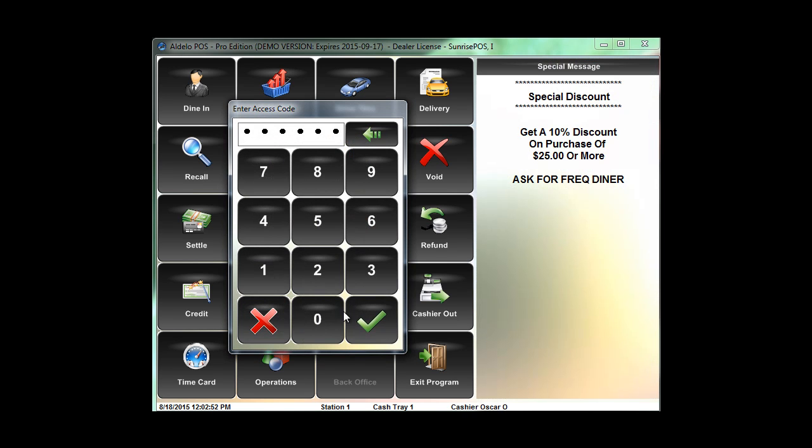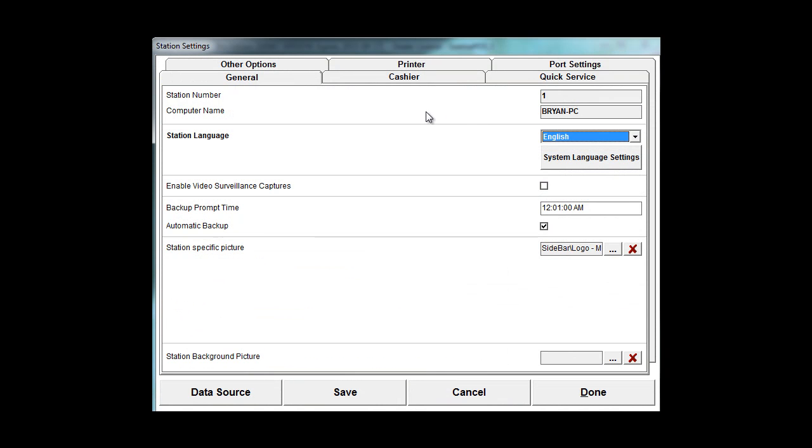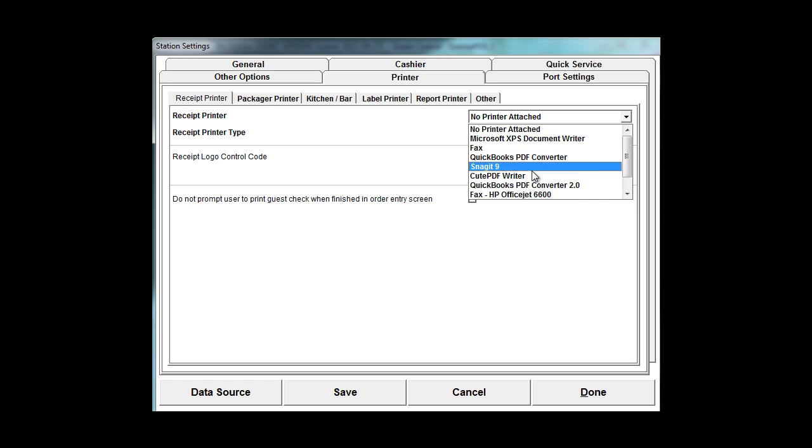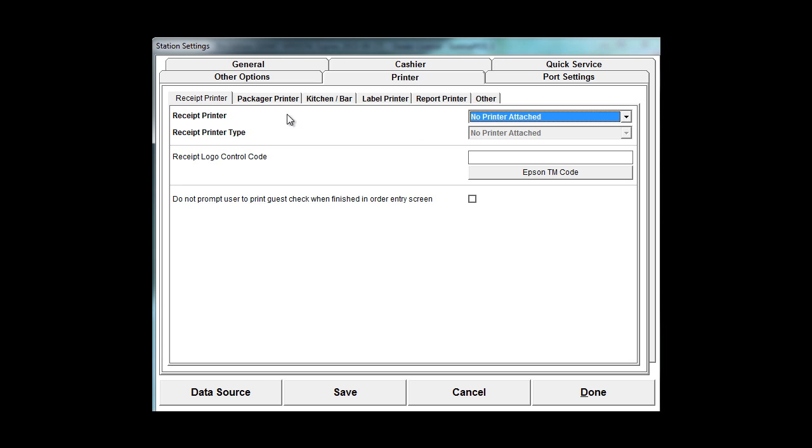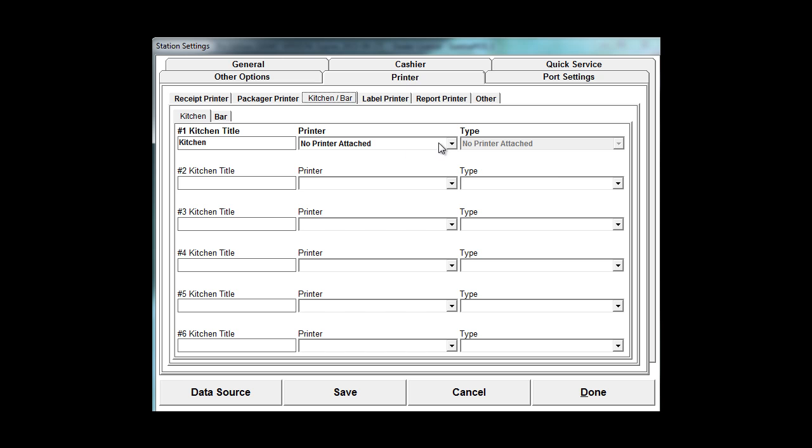If you click here on back office, one thing you're going to want to go into is your station settings, and under printers here you want to make sure that you have your receipt printer chosen to your correct printer. And then if you do have a kitchen printer, you have multiple kitchen printers here in the system.